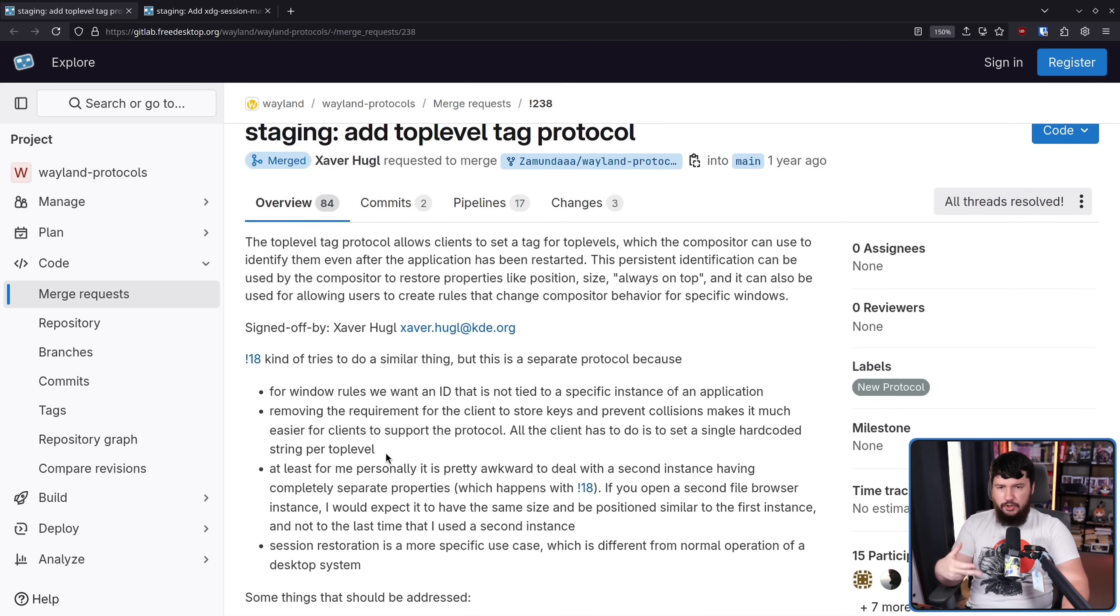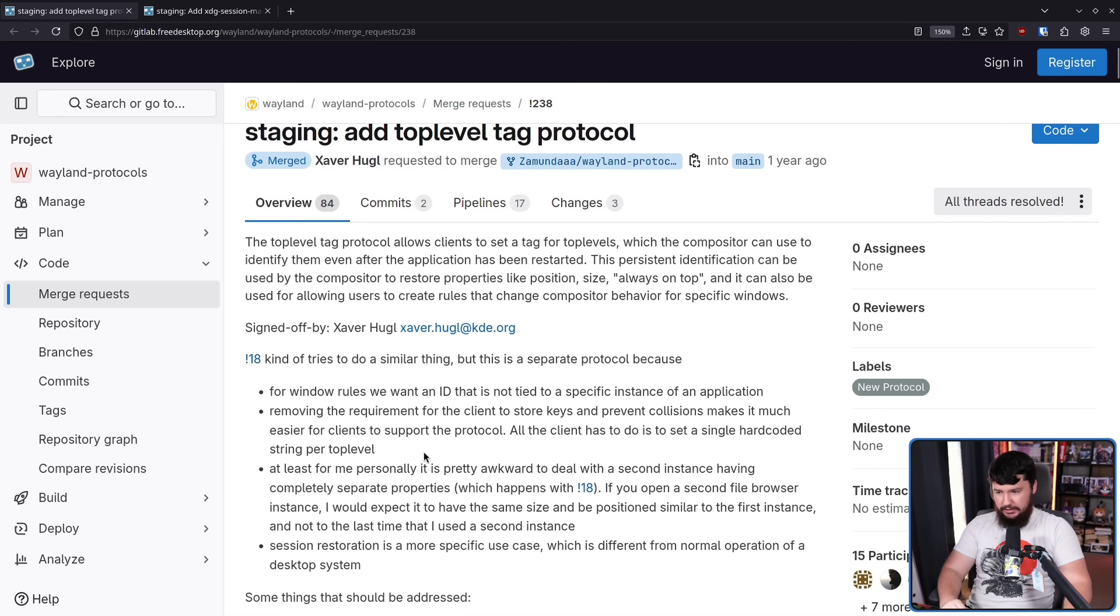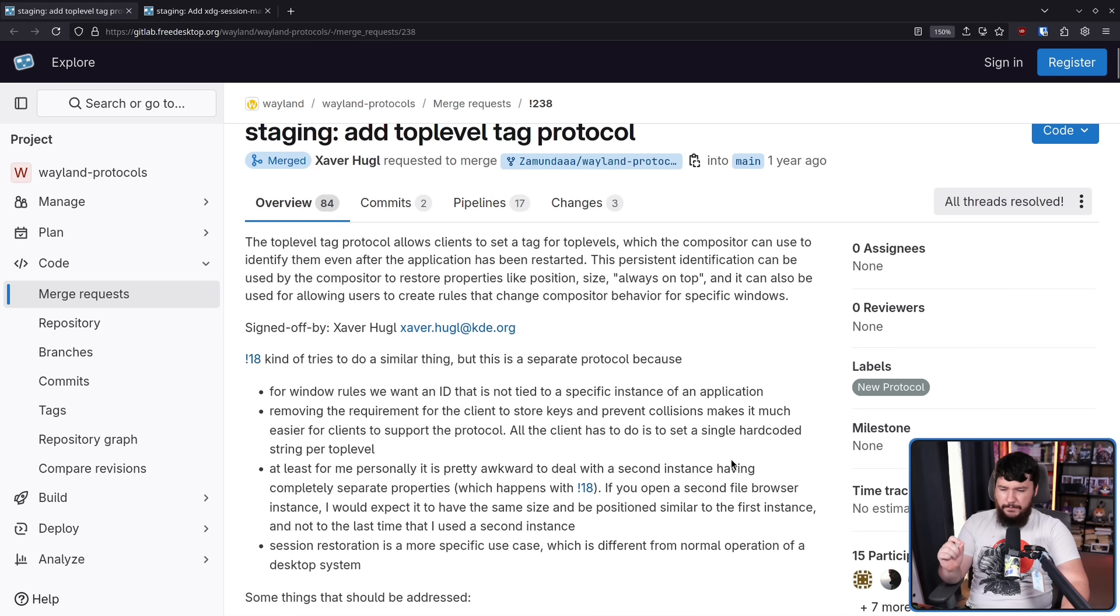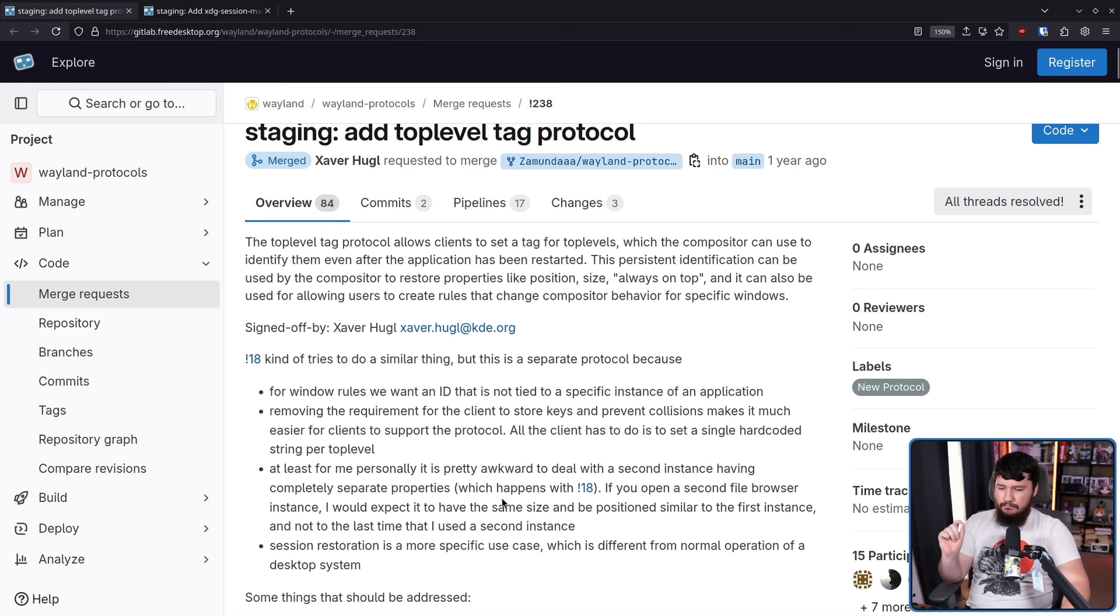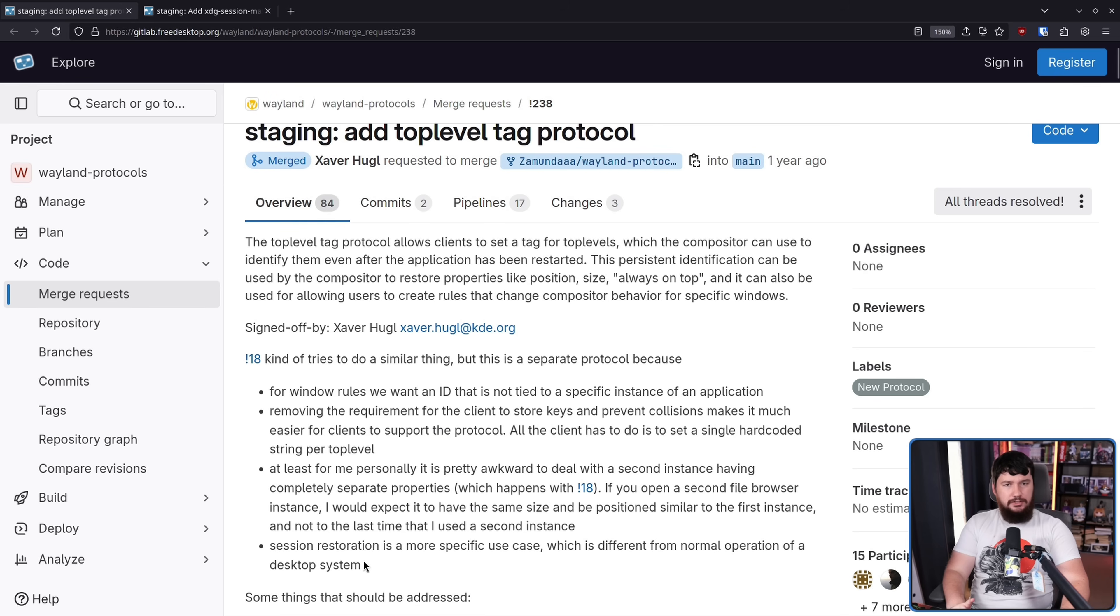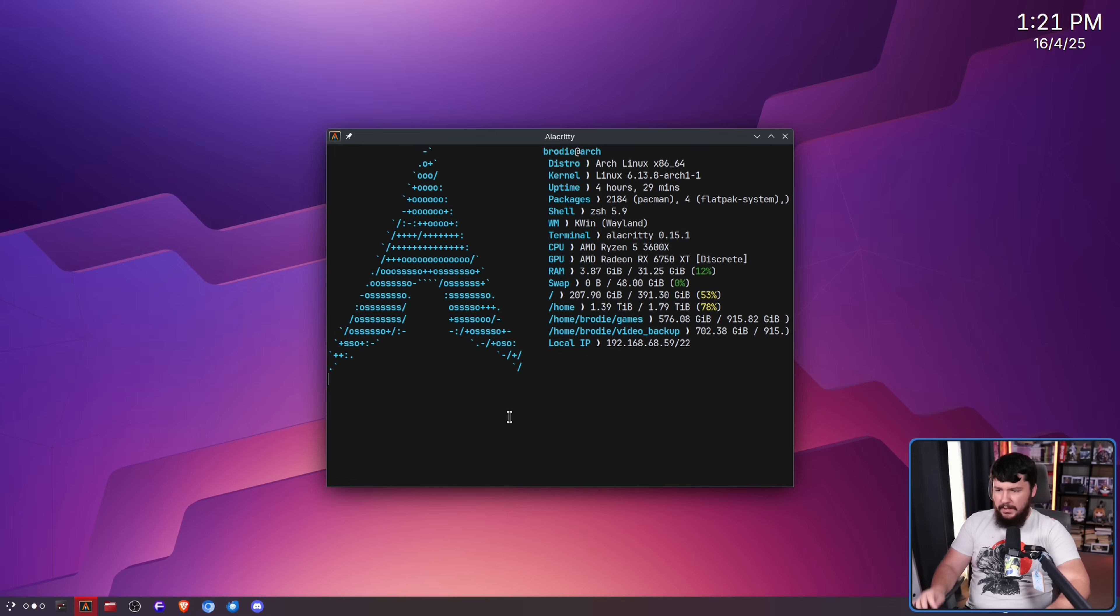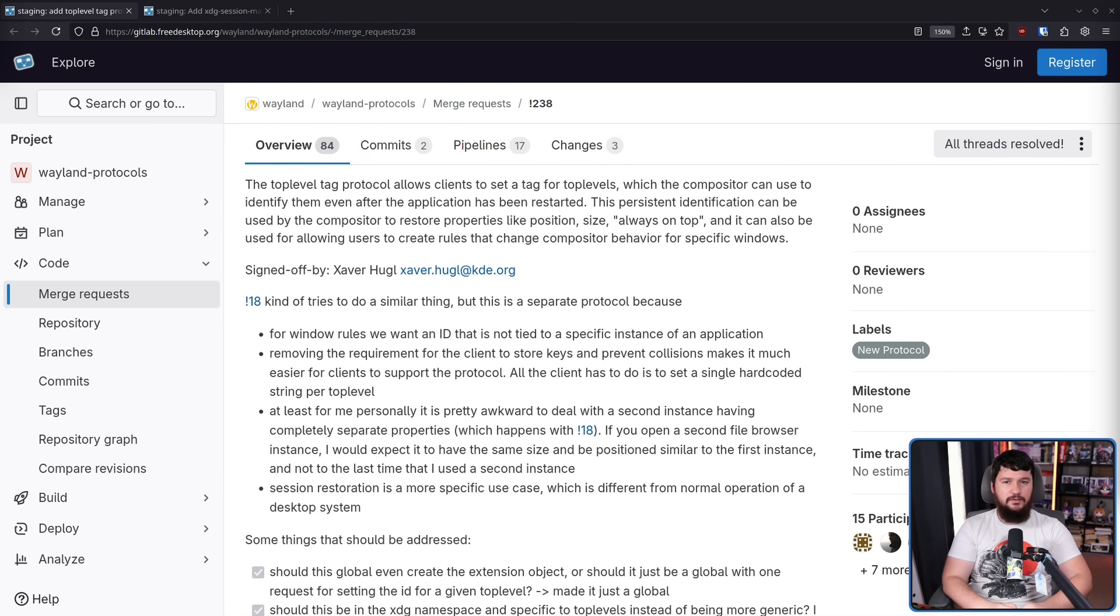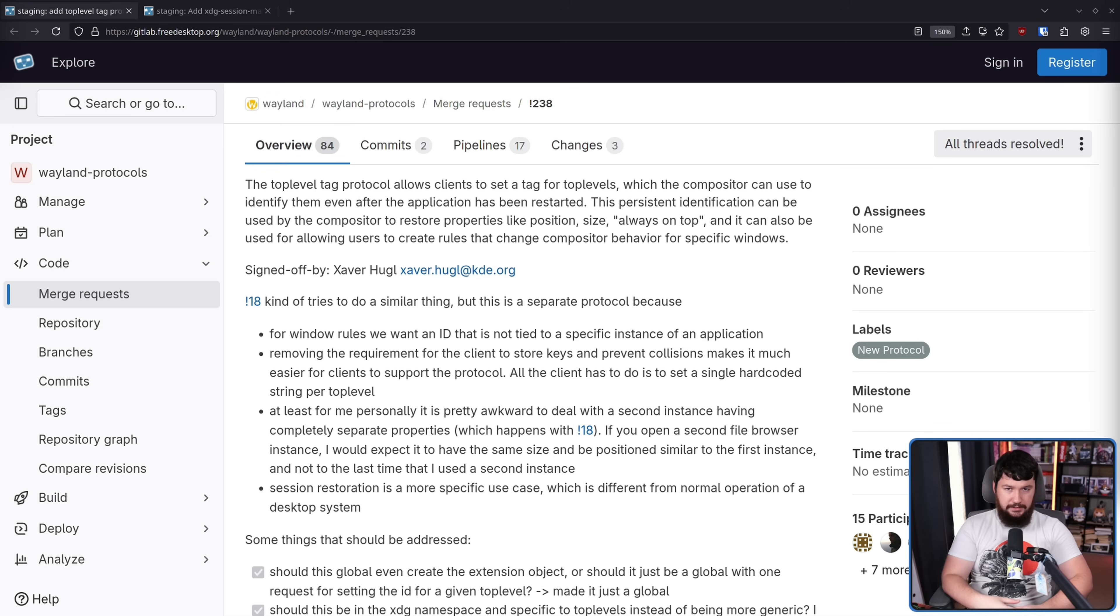Basically, giving each of the windows some sort of way to identify it, some sort of name for the window, which is something they were already doing through other systems, especially on the X11 side. At least for me personally, it is pretty awkward to deal with the second instance having completely separate properties, which happens with Session Management Protocol. If you open a second file browser instance, I would expect it to have the same size and position similar to the first instance and not to the last time that I used a second instance. Session restoration is a more specific use case which is different from normal operation of a desktop system.